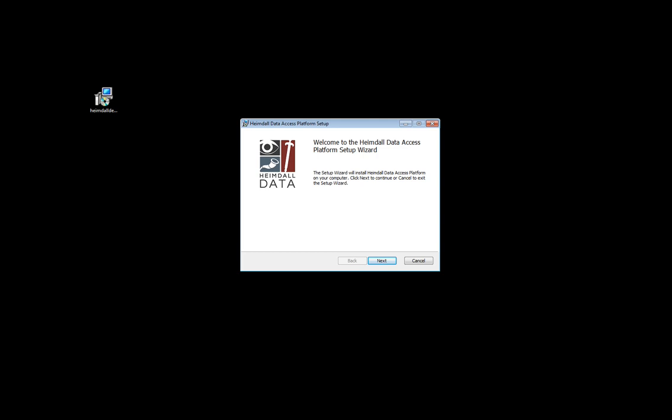In this video, we'll learn how to install Heimdall data. If you want to install Heimdall on a Linux server, please consult another video.